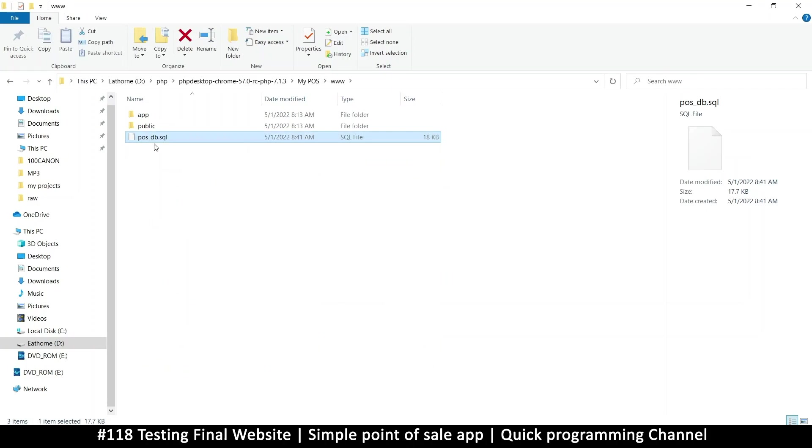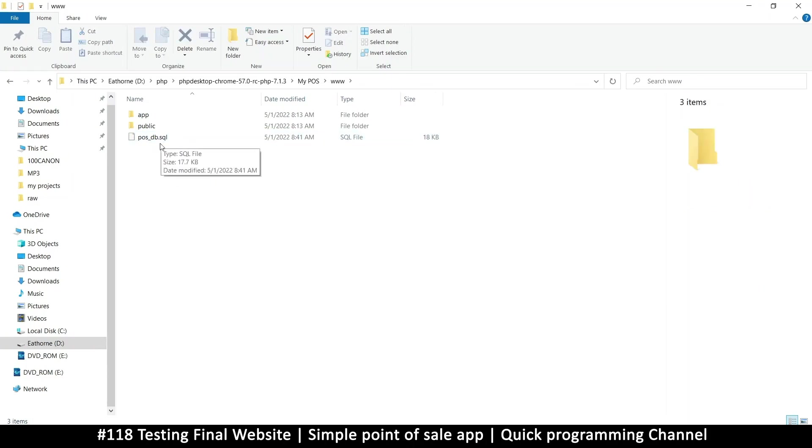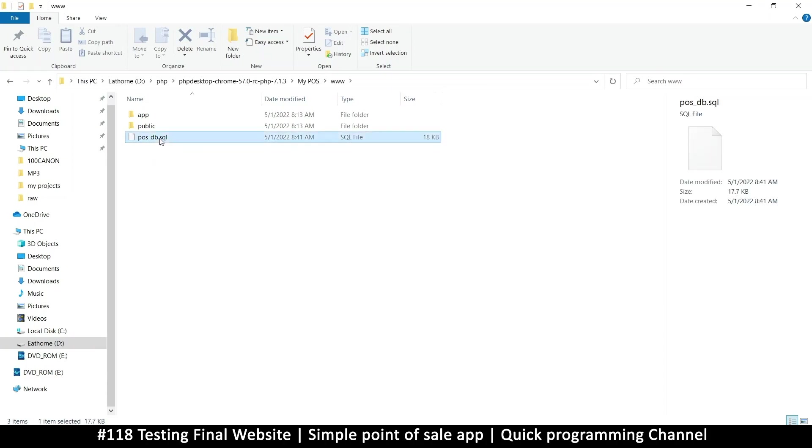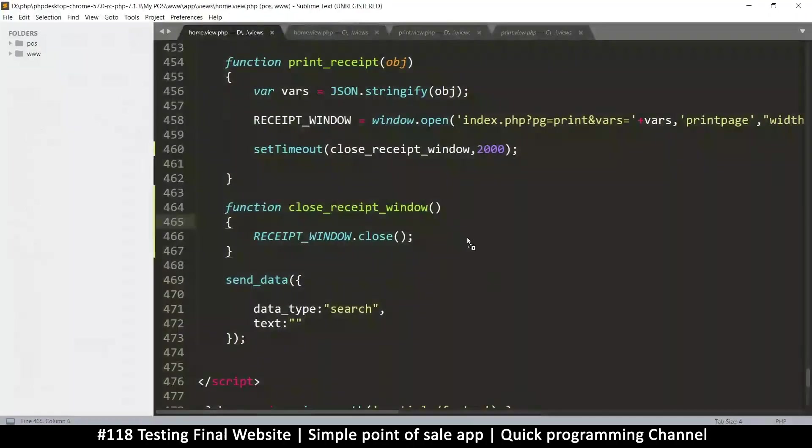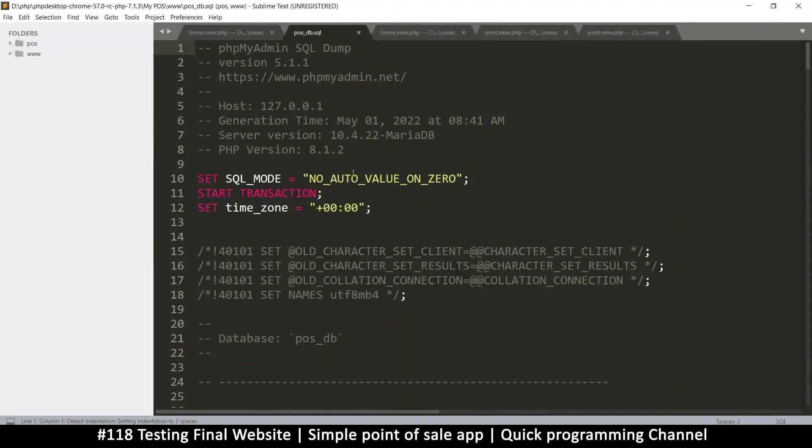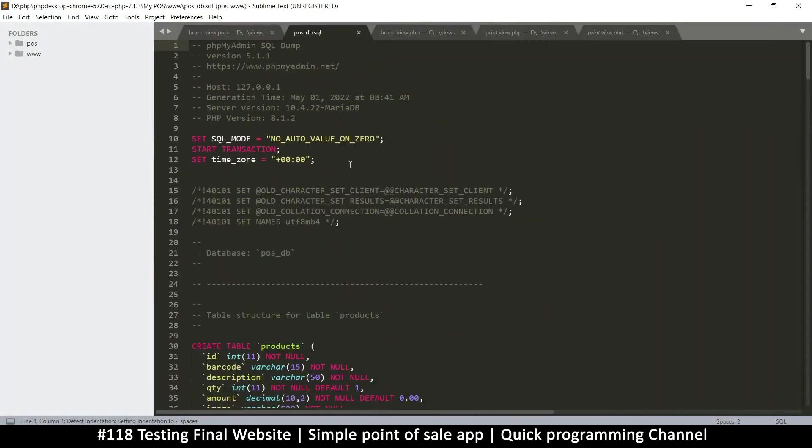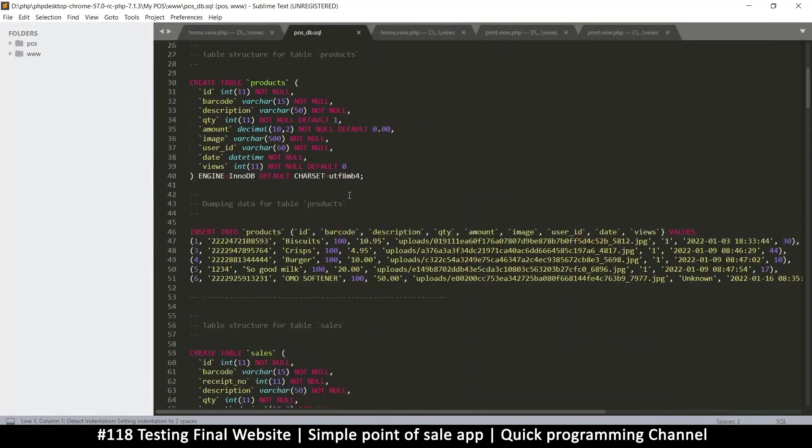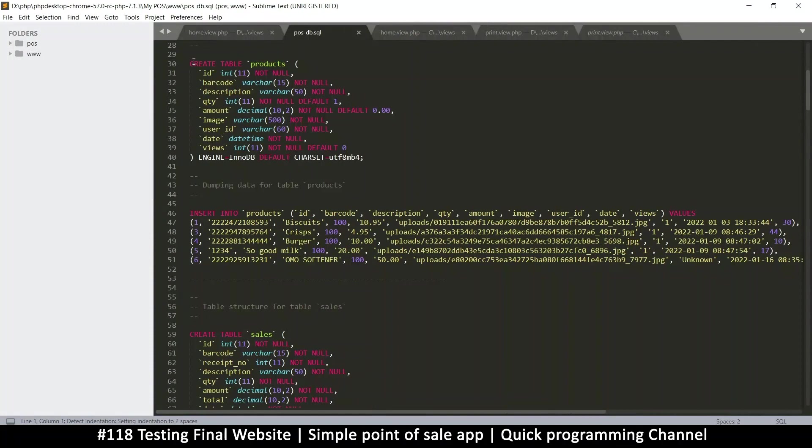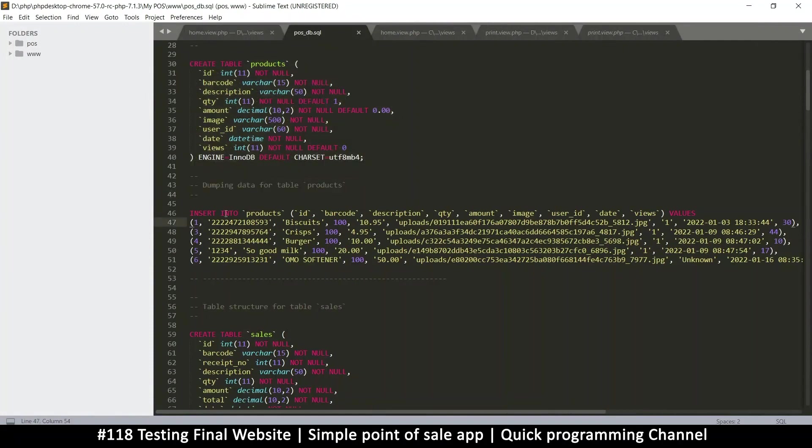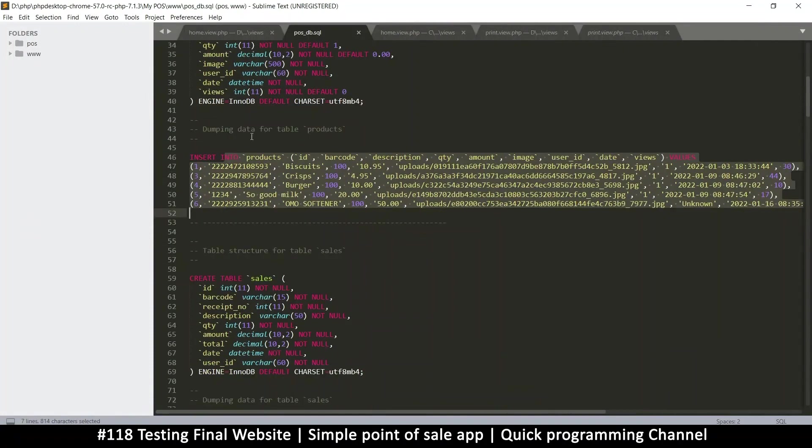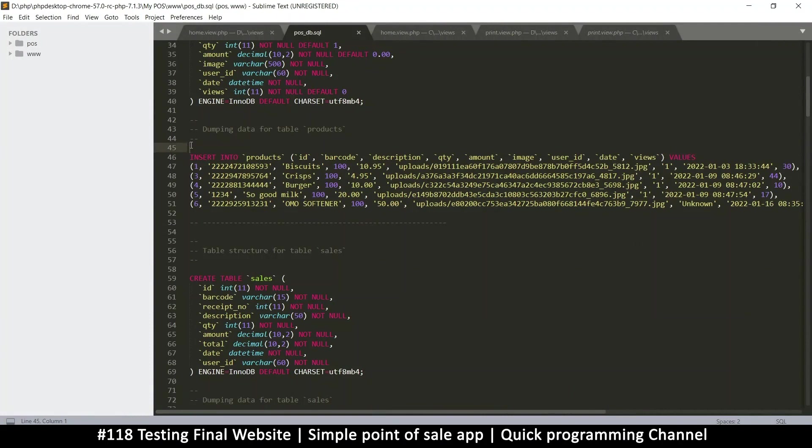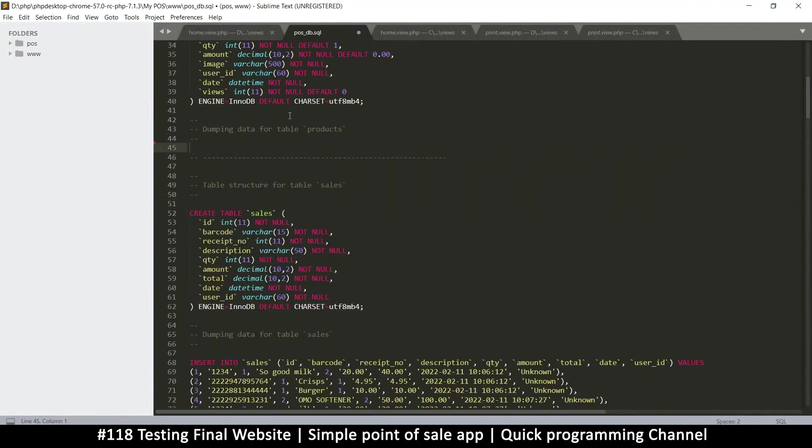At least now you have a database ready for deployment. When you install it on your client's computer, you can import this database. If we are to open this in our text editor, you will see that it's simple SQL queries with the data in here. If you don't want to add the data, you can just remove the insert statements here.